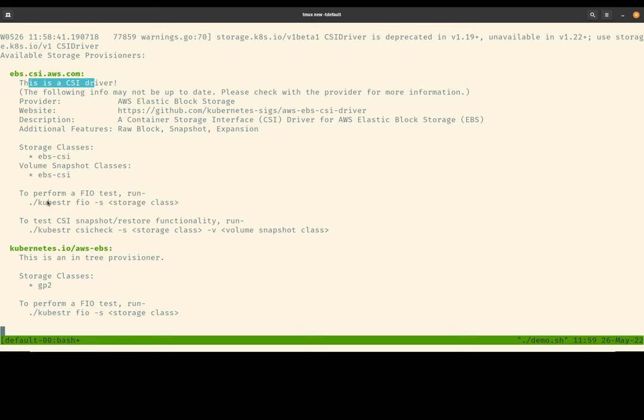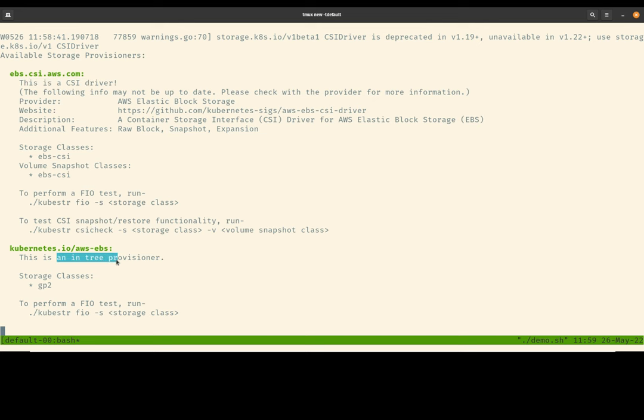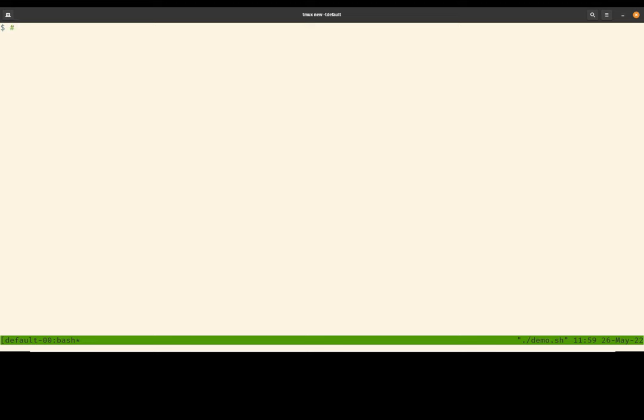It also provides some helpful commands to allow me to run subsequent checks to confirm that my CSI driver is indeed healthy and working correctly. Kubester also discovers that there is an in-tree EBS volume provisioner that comes with my Kubernetes cluster. So for the rest of this demo, we will be using the EBS CSI driver to create volume snapshots and to restore the data.